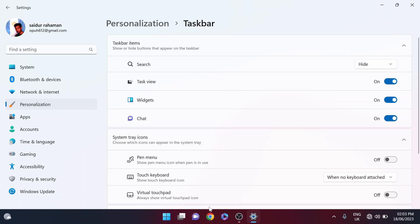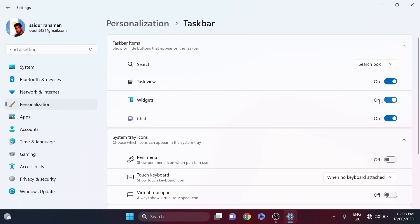If you have accidentally chosen the hide option here, that means your search bar is not showing. So you just have to choose the search box option here and the search box will appear again in the taskbar.